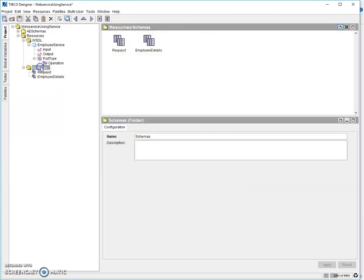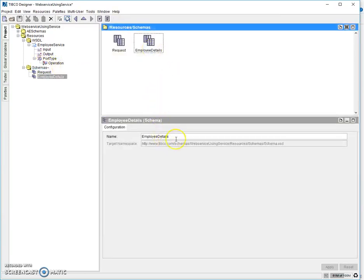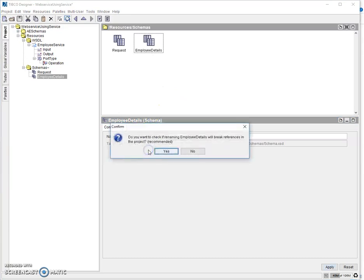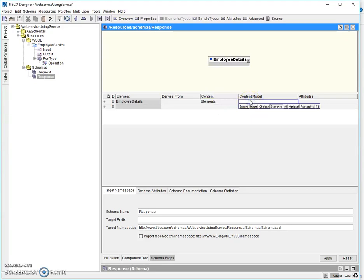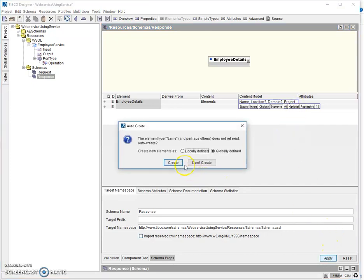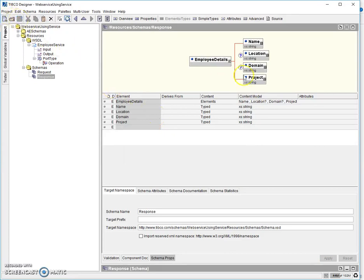Now let's take our response schema. Let's rename it to 'response' for better understanding. Go inside — same thing here, content type as Elements. Add fields: employee name, location, domain, and project name. Let's keep everything other than name and project as optional by clicking the optional button and clicking apply. Create globally defined — so now we have our schema ready for both request and response.